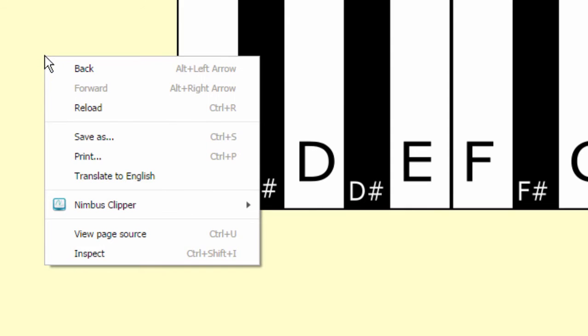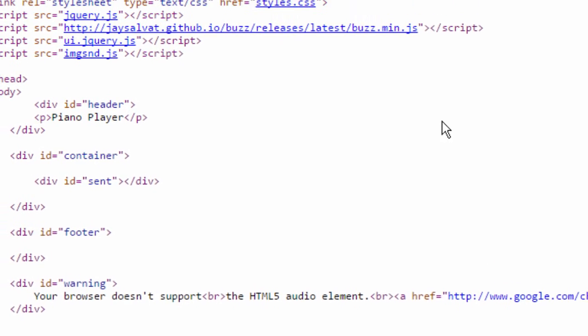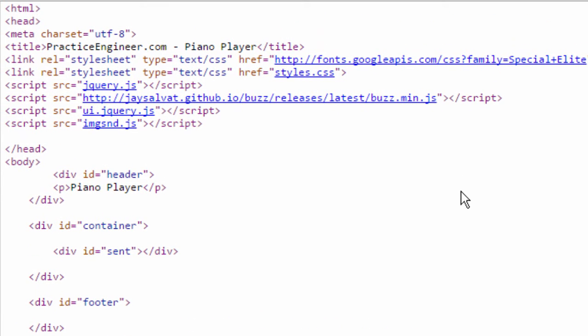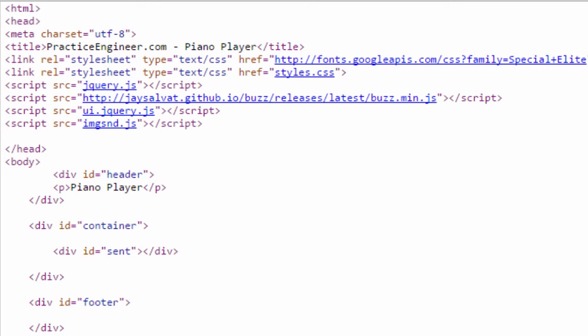And then if I come back here I can right click on here and go view page source. And this is the HTML file as you can see. This is my font right here, the special elite which is the piano player thing.